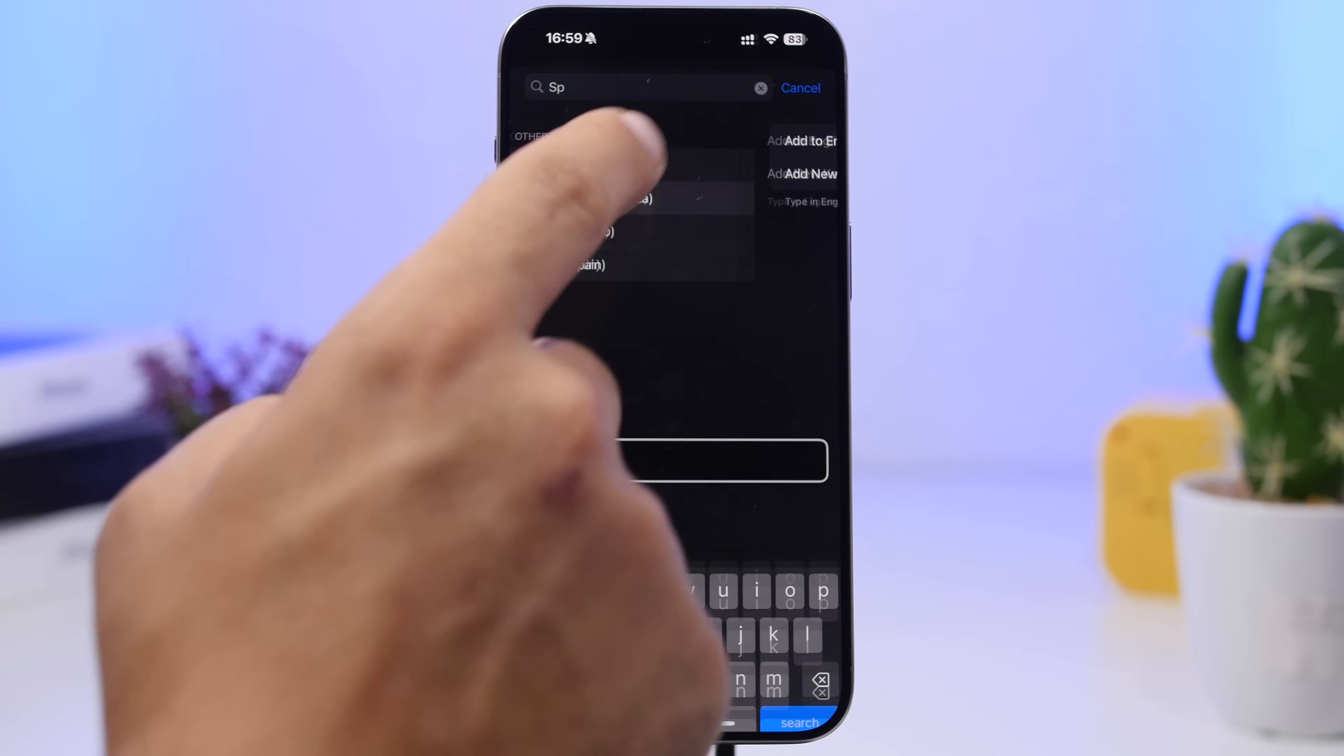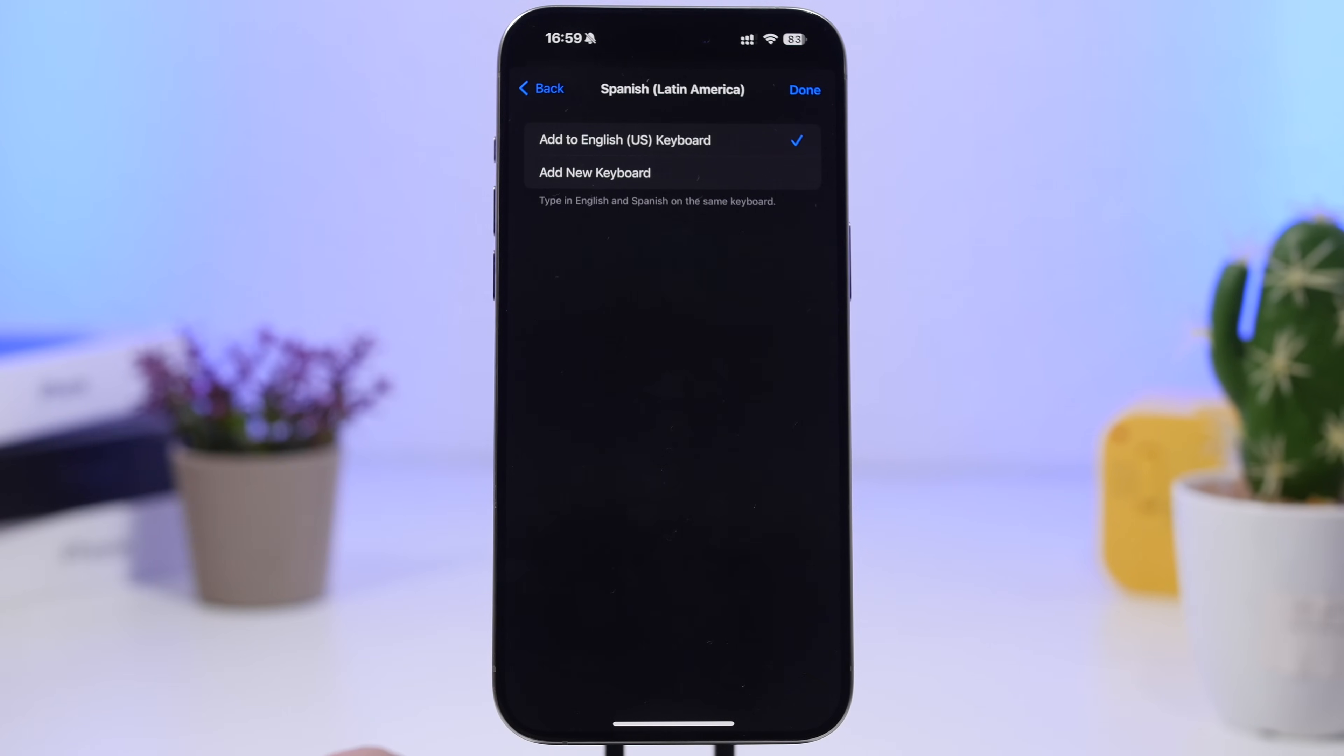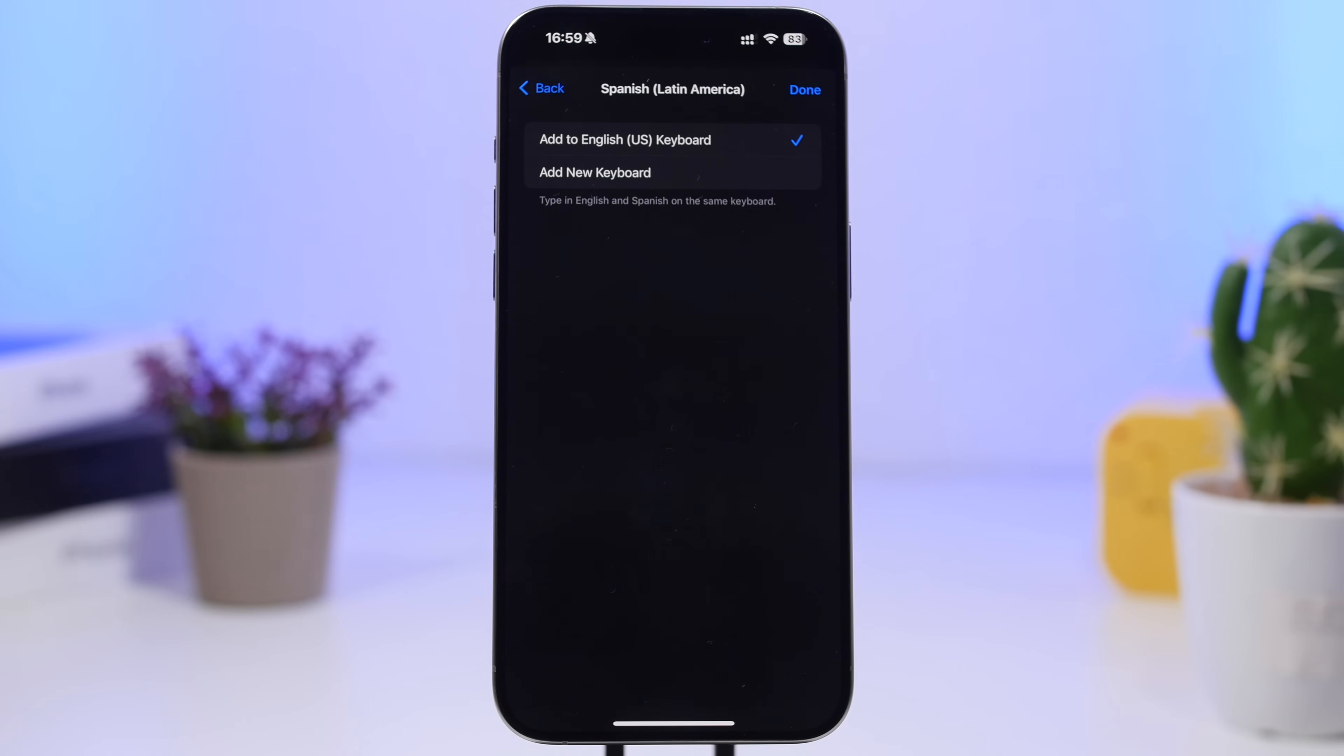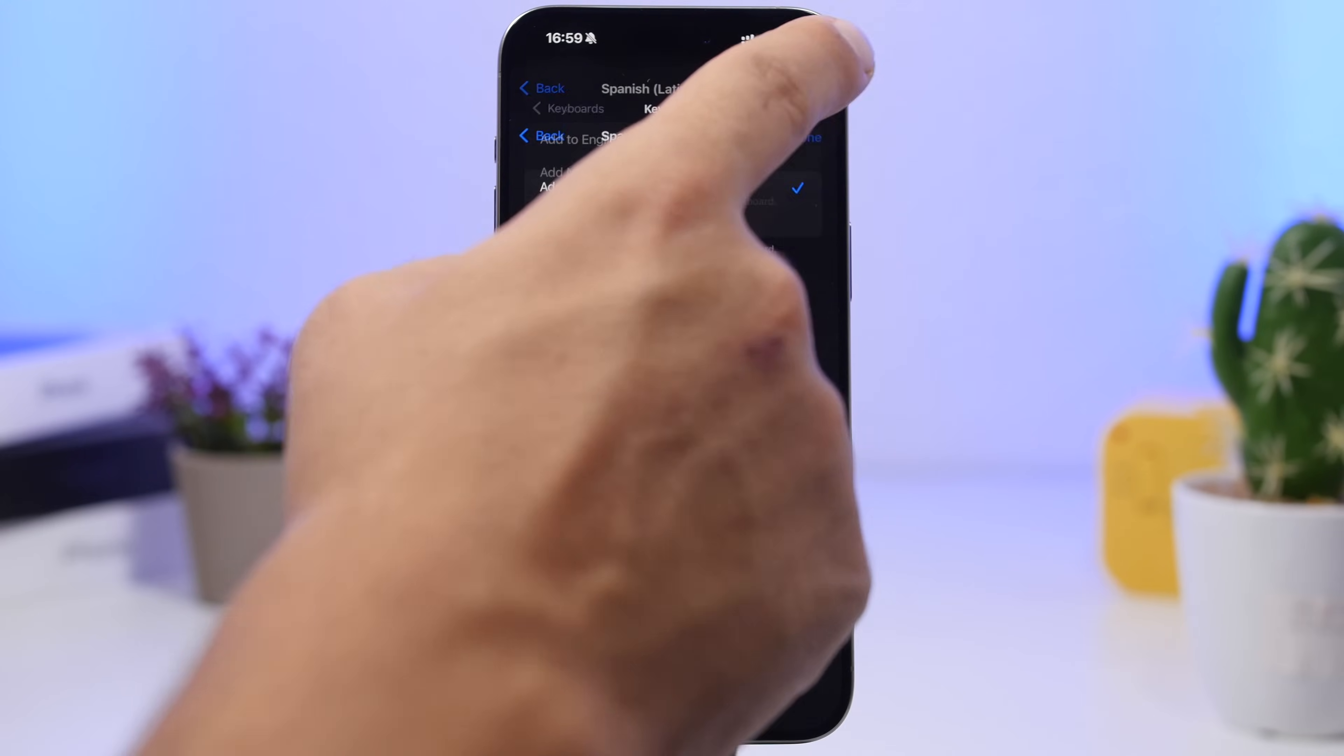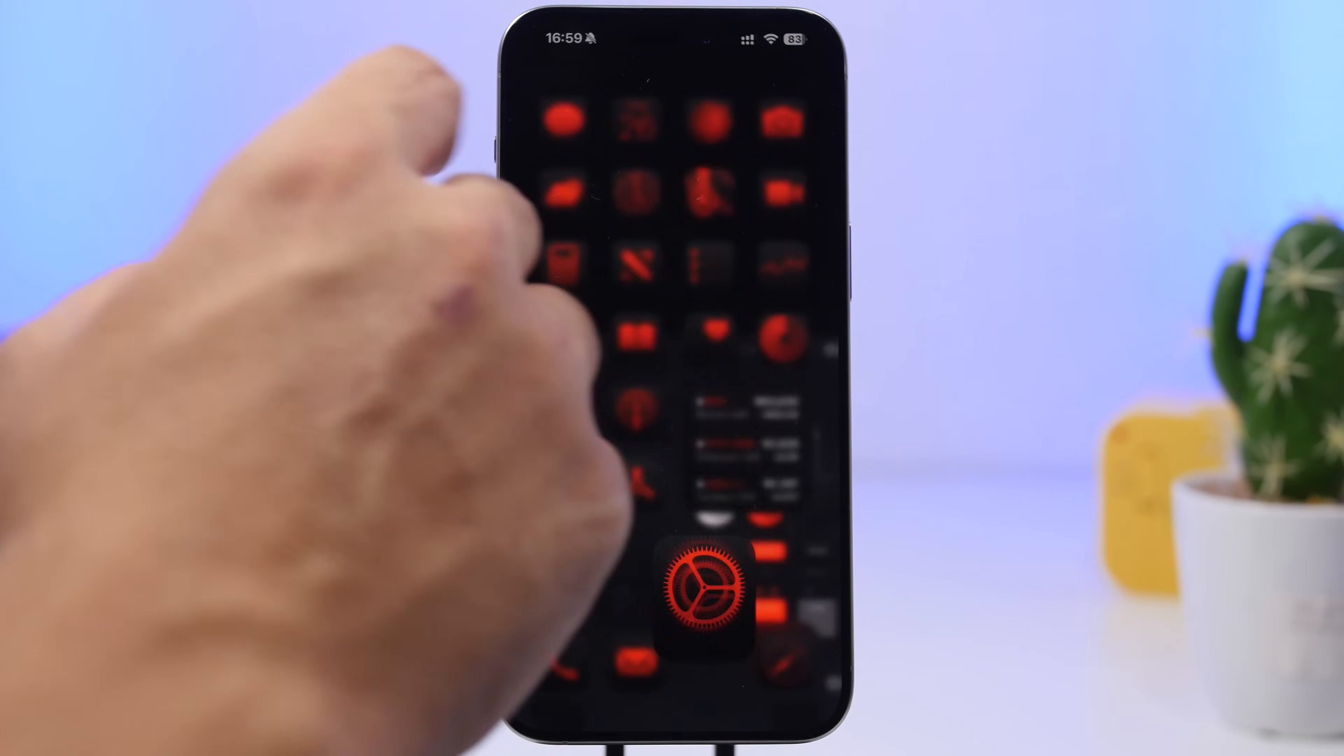So we have Spanish, and now I can just add it to the English keyboard. I can have both languages on one keyboard. I don't have to have two of them and switch between one another. I just have one.